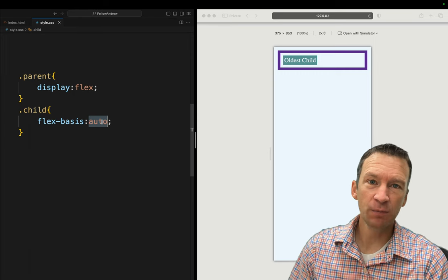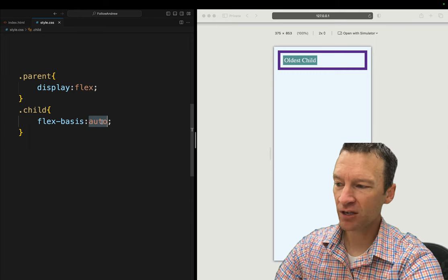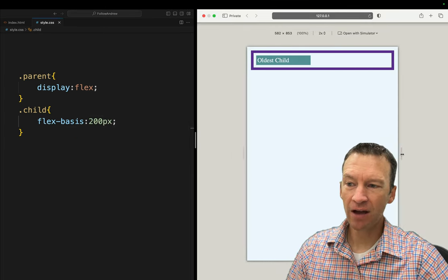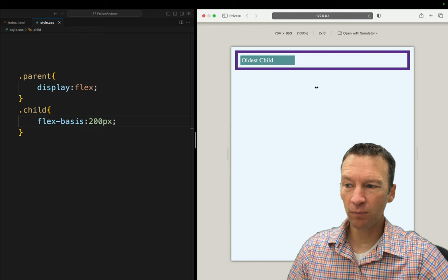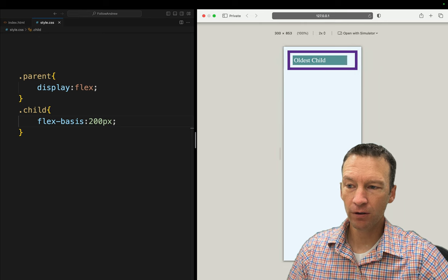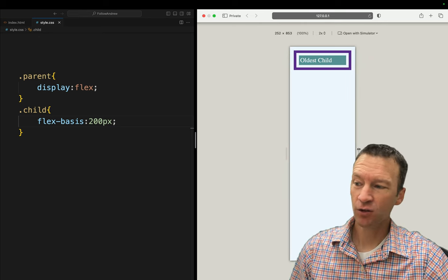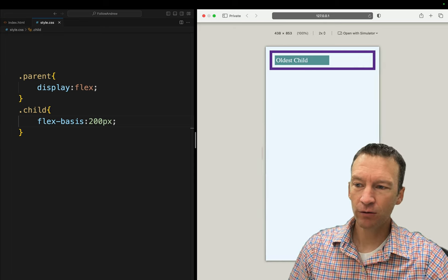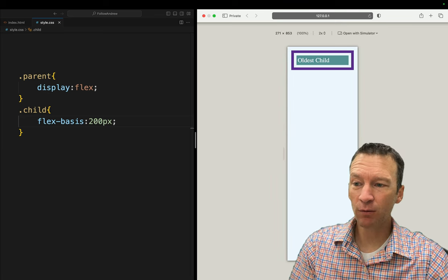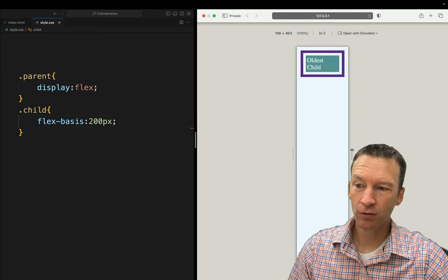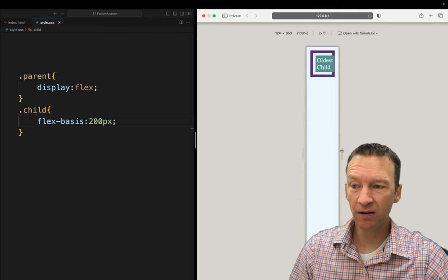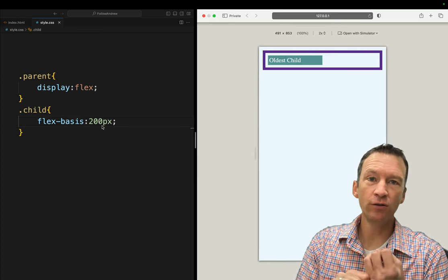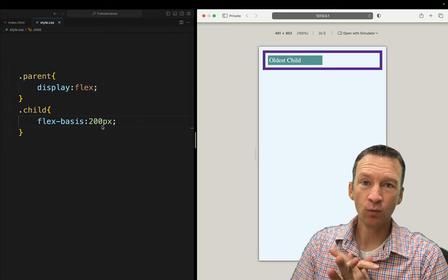Now we can put in an explicit width. You can think of flex-basis as a width value. I'm going to set this to 200 pixels and save. Now I have 200 pixels, and when I come below that, you can see how it shrinks. So flex-basis is like a width, except it also allows the element to be flexible. Right now 200 is what it's going to try to do, but if it's not able to, we're going to allow it to shrink down below to some arbitrary value. You can also use relative values like percentages.